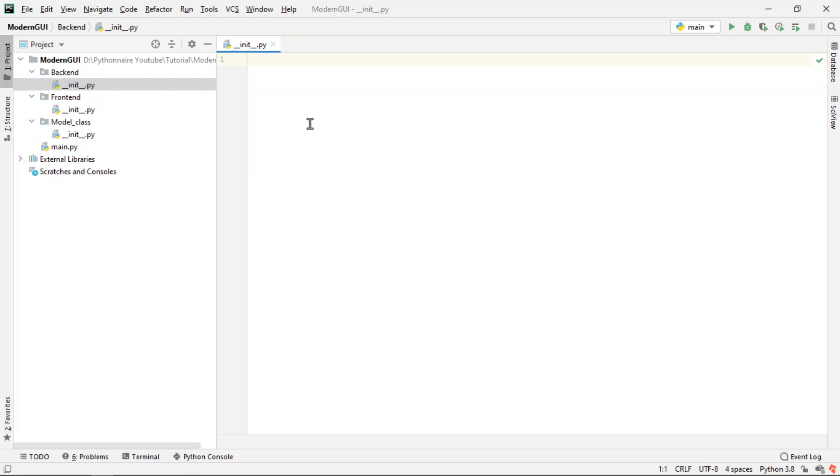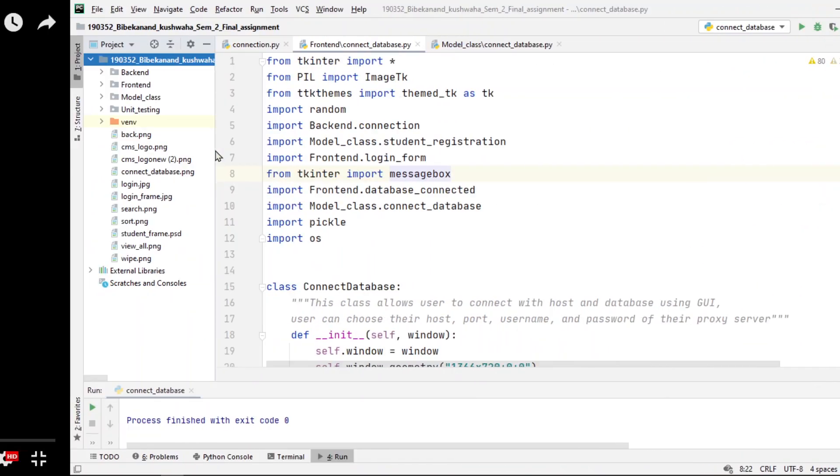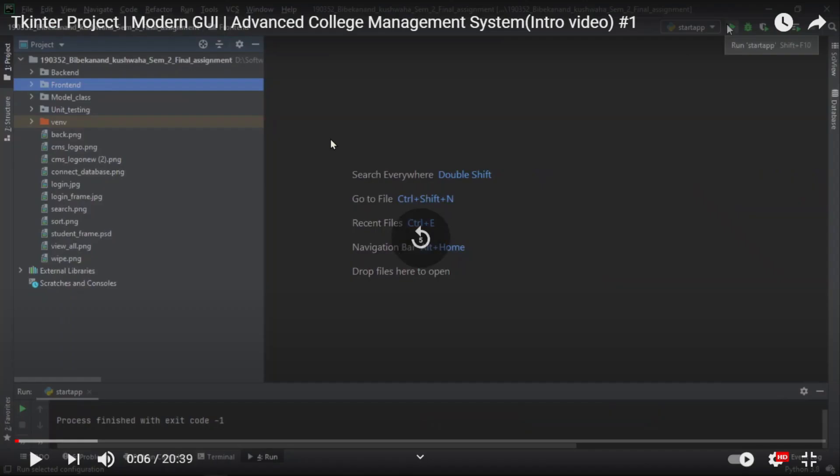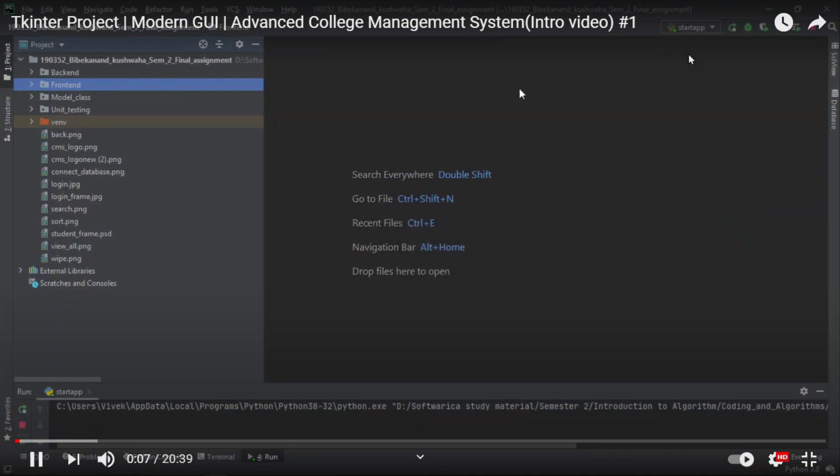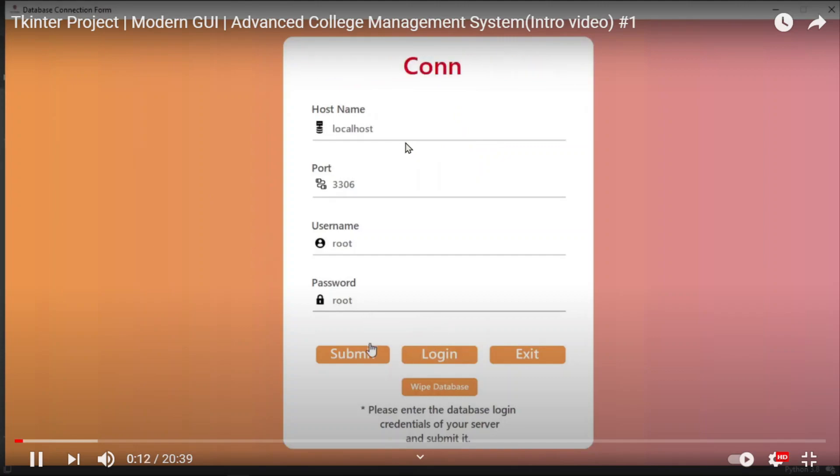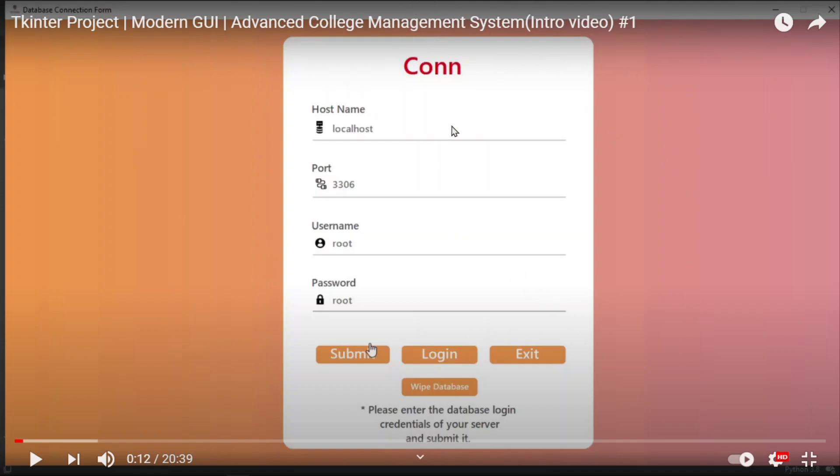Now let's create, first of all, let's see what we will be doing. As you can see here, while we run the app, while we start the app, this window pops up. This is a database connection form. Now, this window will only pop up if the connection is not made yet. If the connection is made, the other login window will pop up. So first of all, let's create this window.